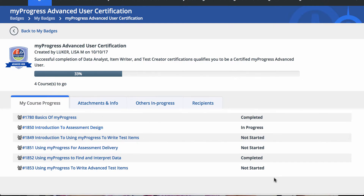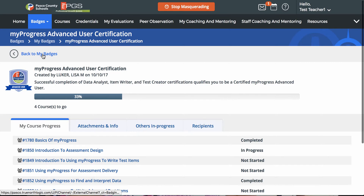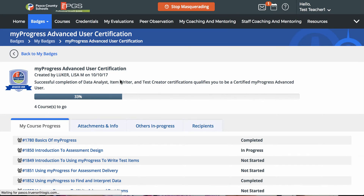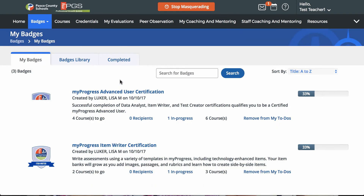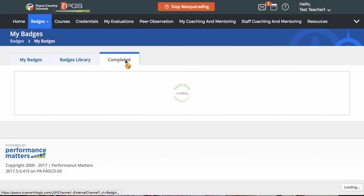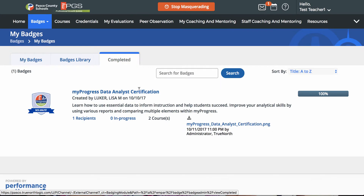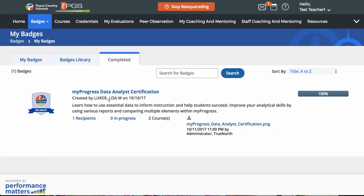Once all the activities reach a completed status, the badge will automatically be awarded and will be listed under the completed tab of the library. We're going to go back to My Badges and view Completed. This teacher has already completed the data analyst certification.